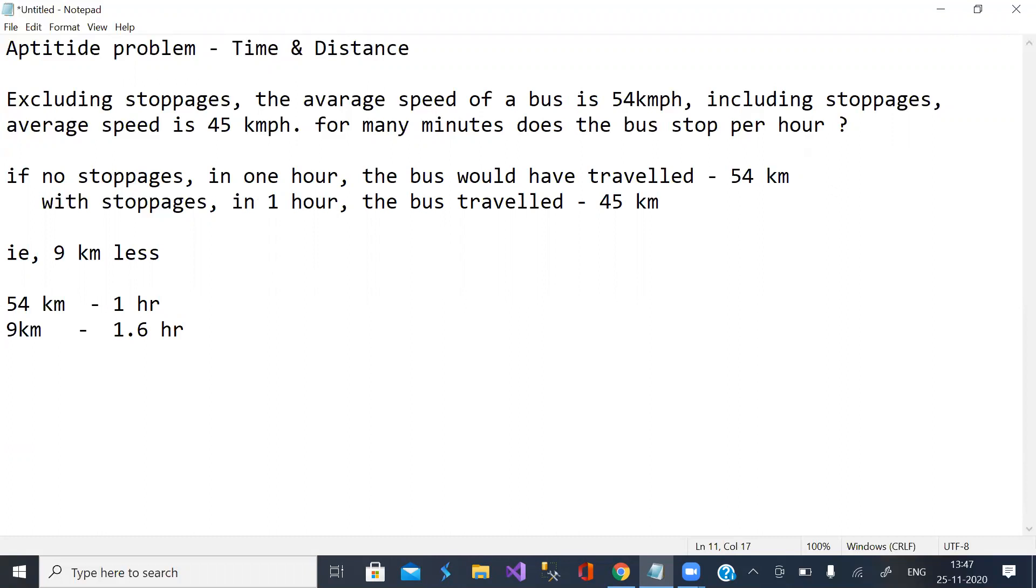That is, 10 minutes. So how much time is lost?